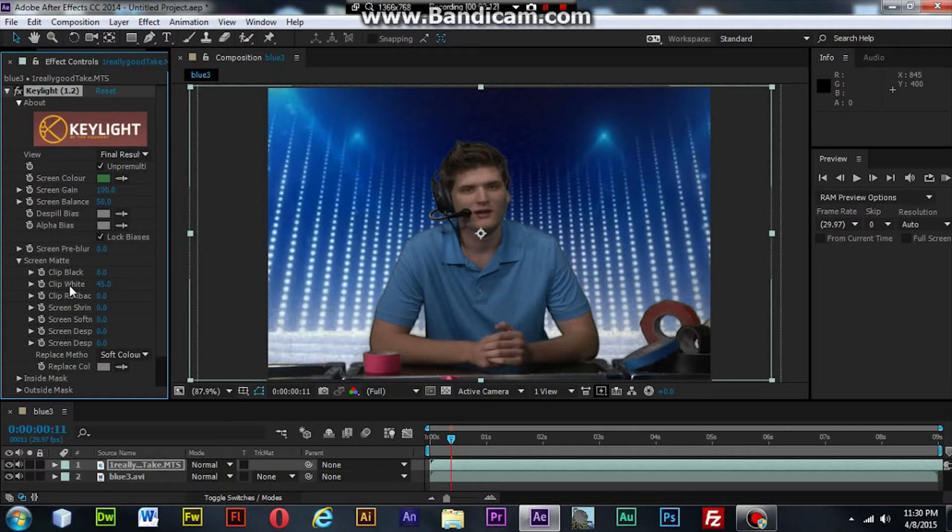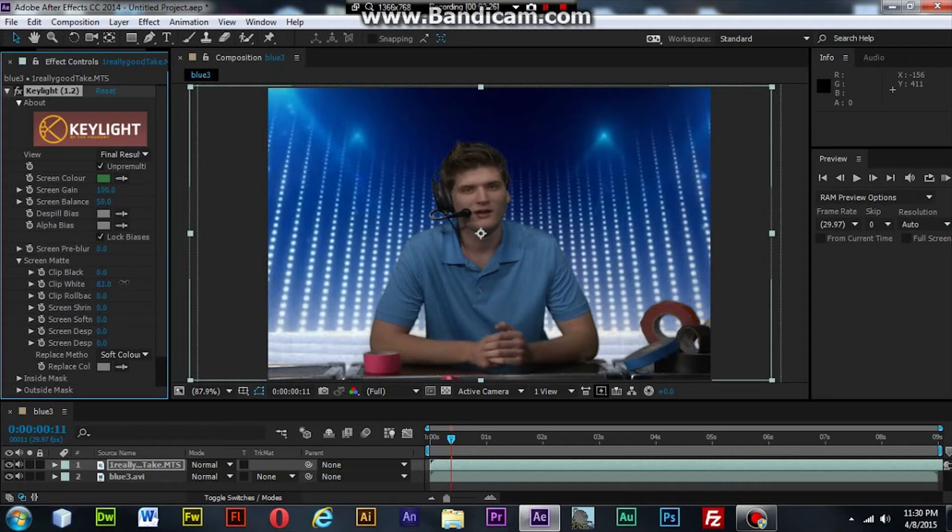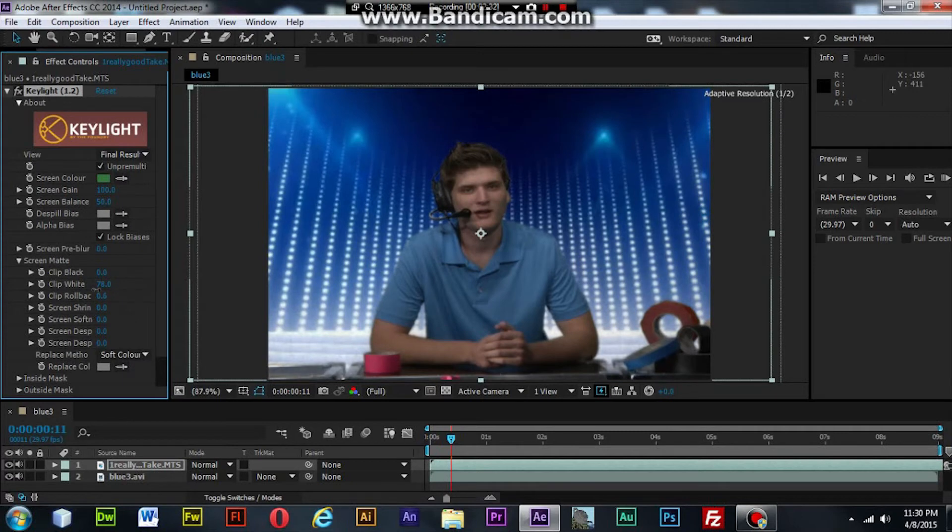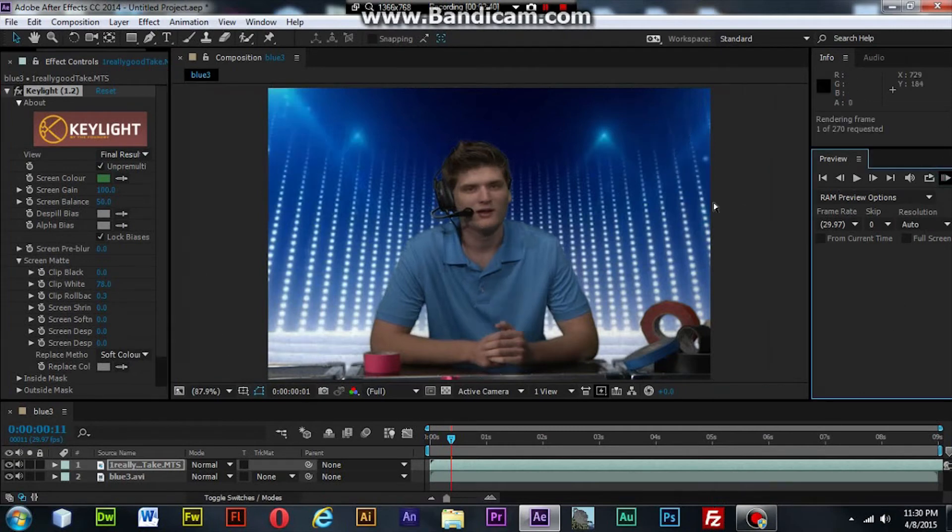You can still see an edge around him. That looks like it might work pretty good for me. So let's render it again.